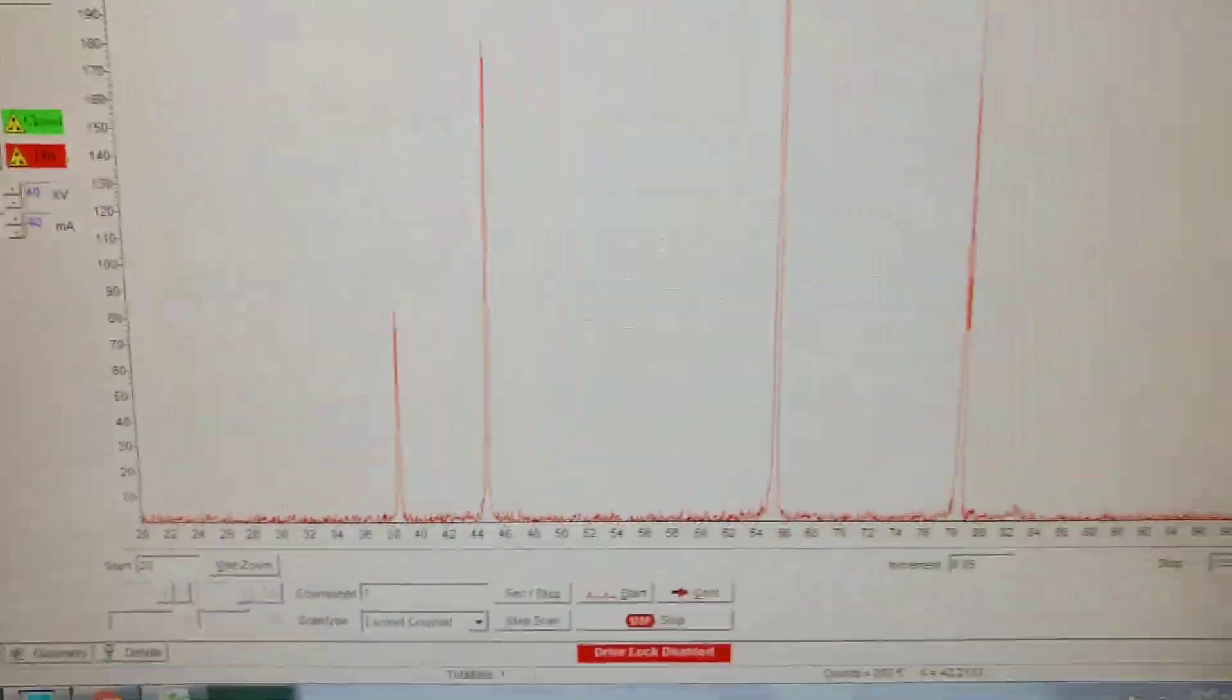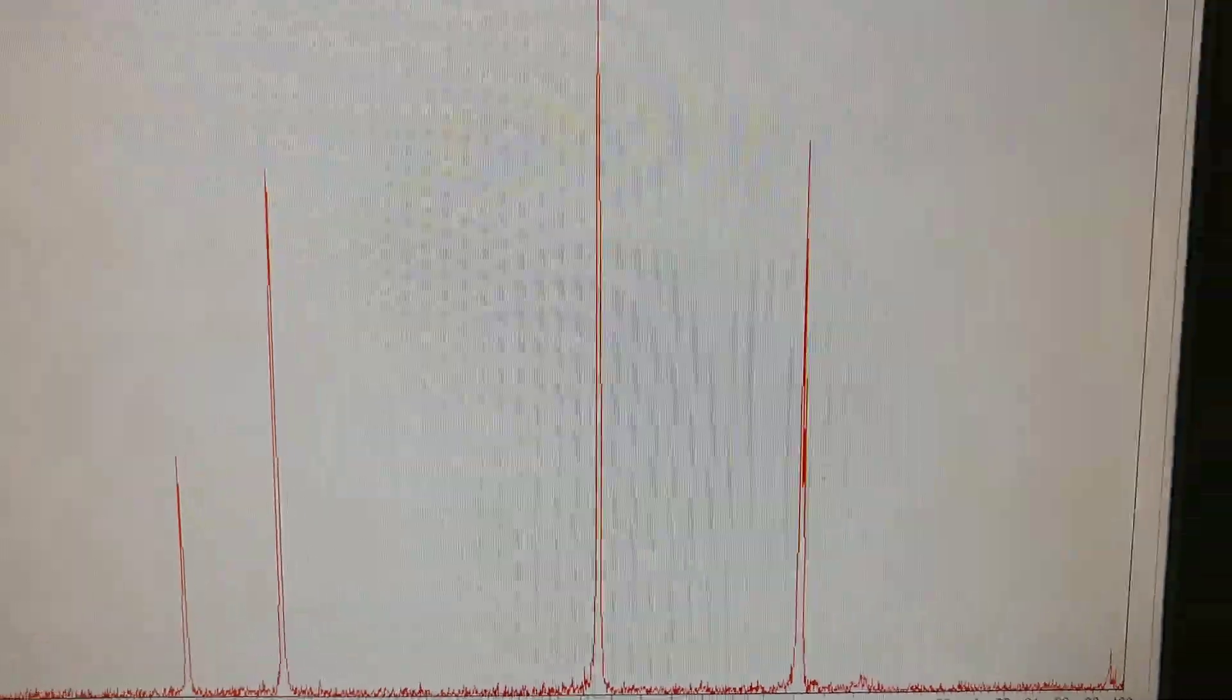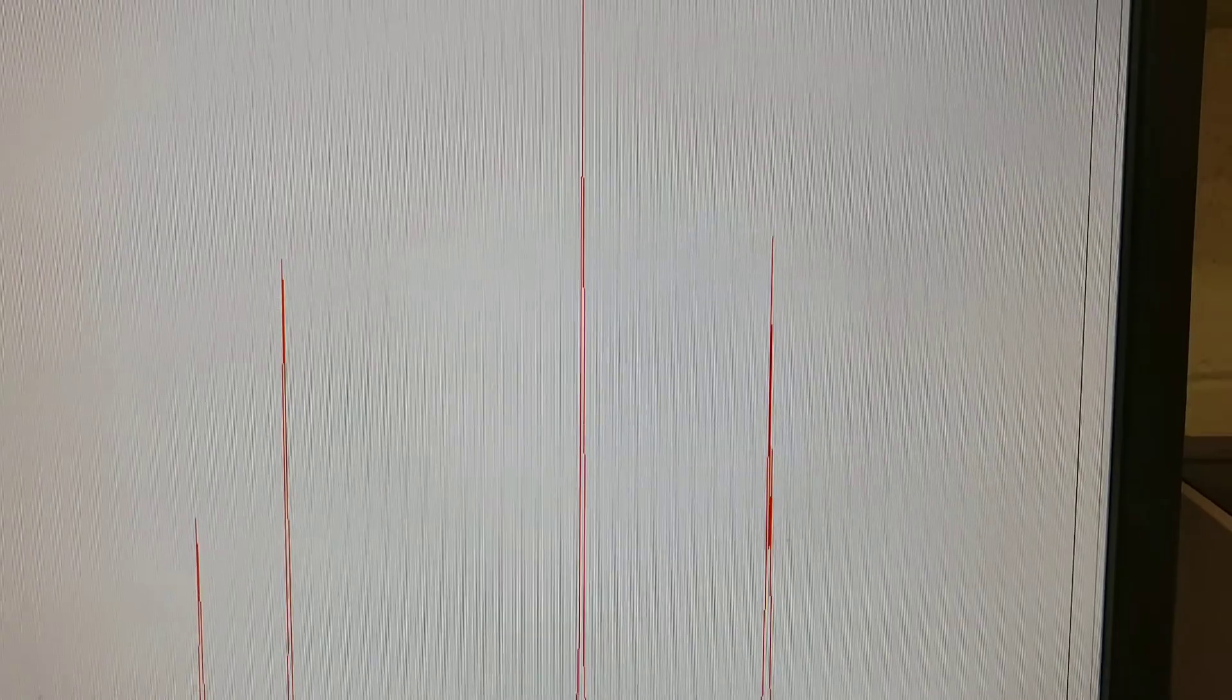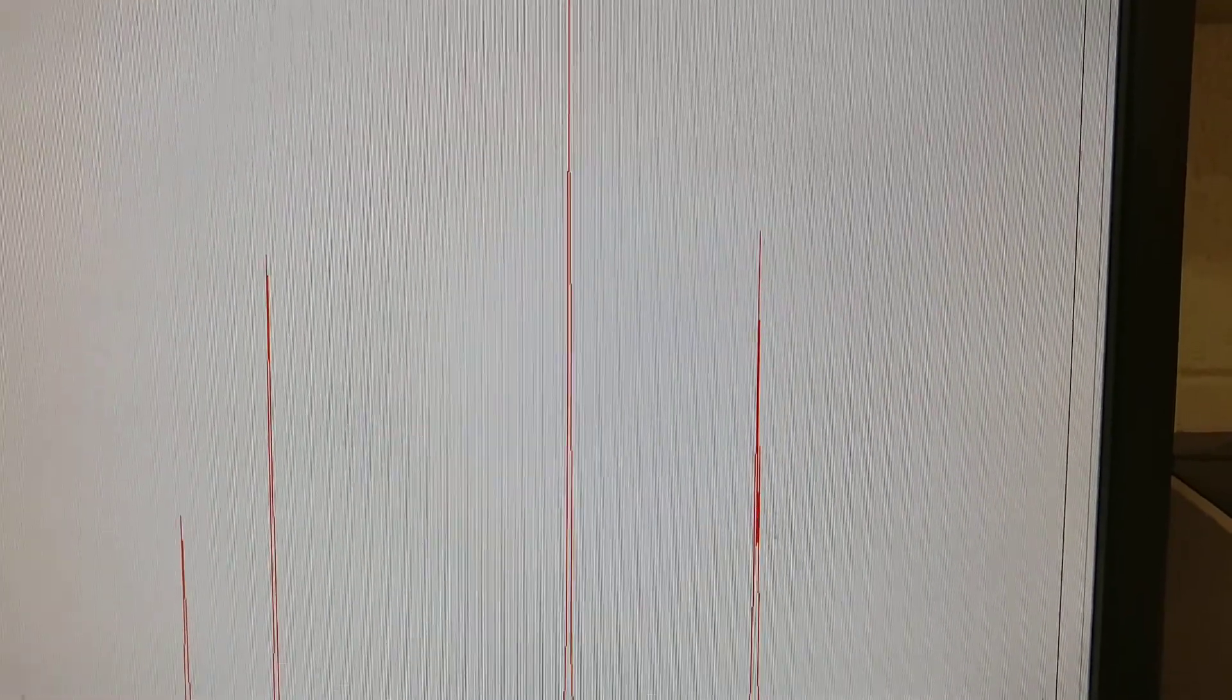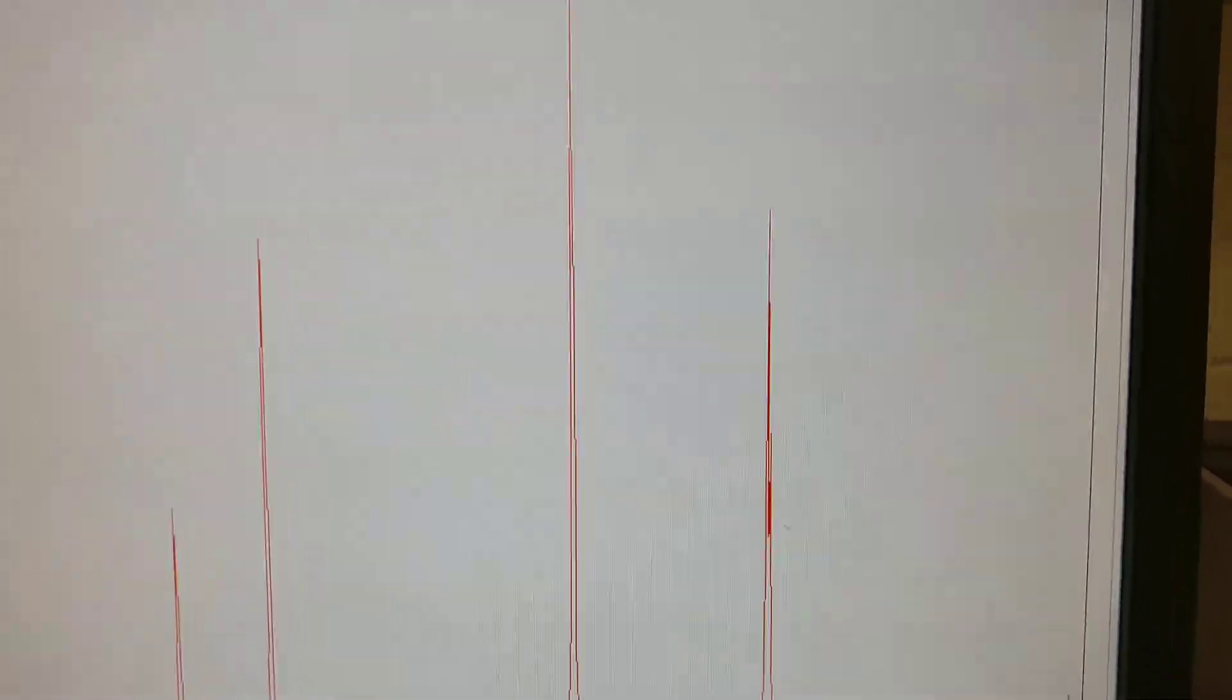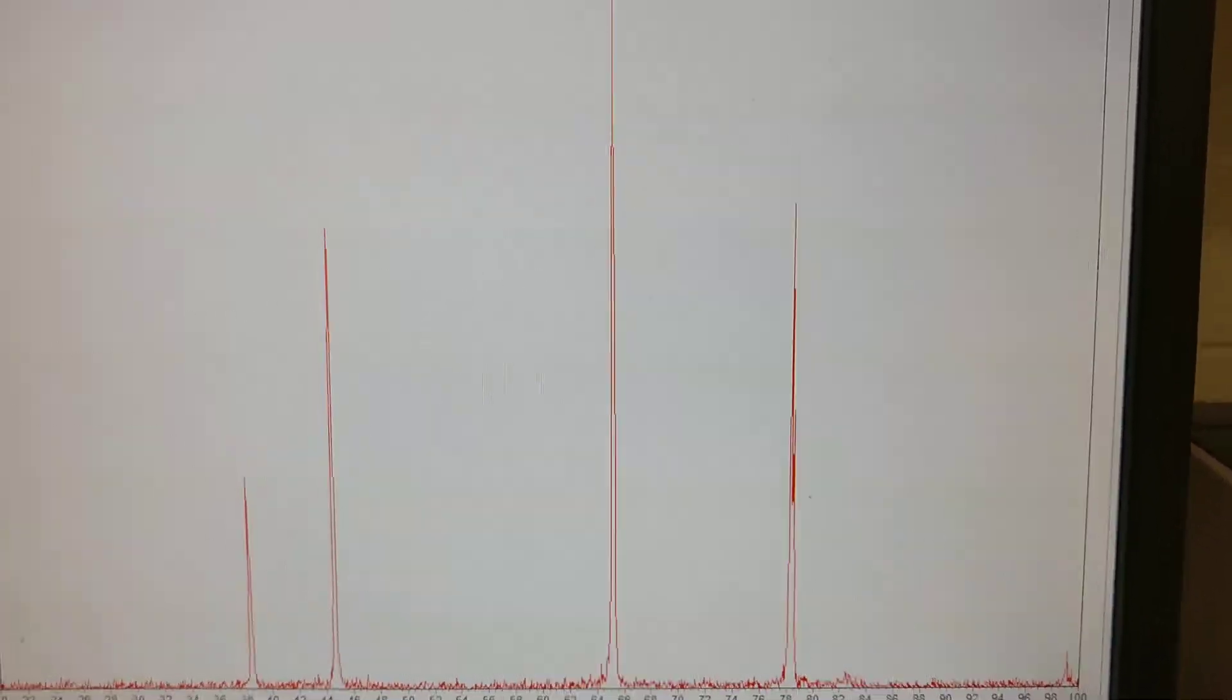And you can see this data. Basically, we've got aluminum is FCC and we've got two theta peak positions at different positions and different intensities for the as-received.